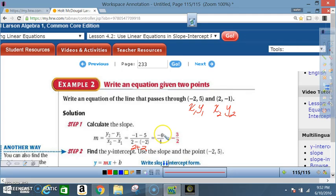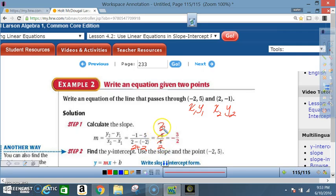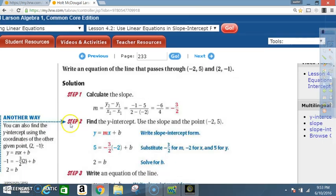Reduce -6/4 by dividing both by 2: 2 goes into 6 three times and 2 goes into 4 twice, keeping the negative sign. So the slope is -3/2.